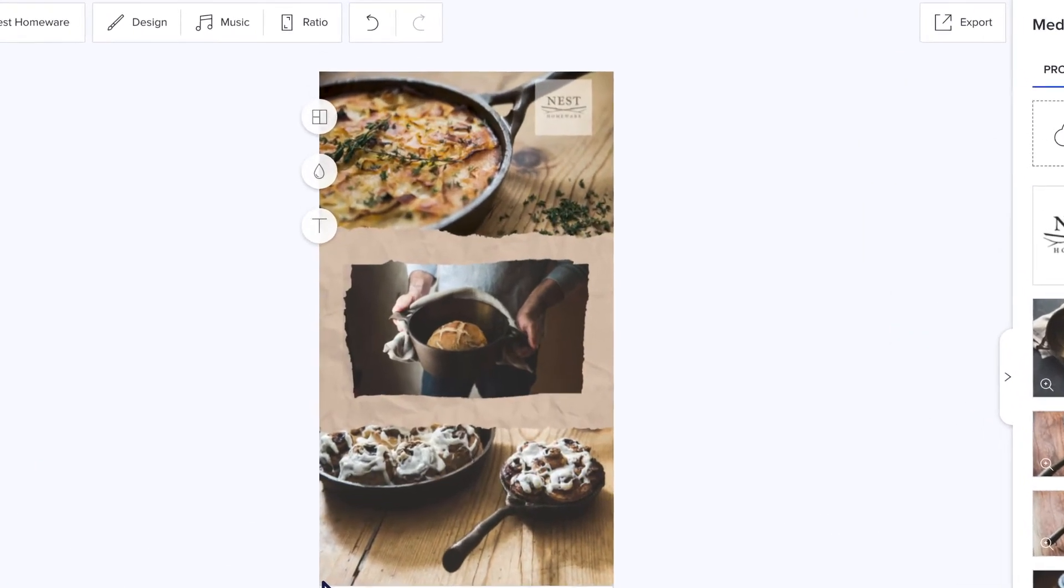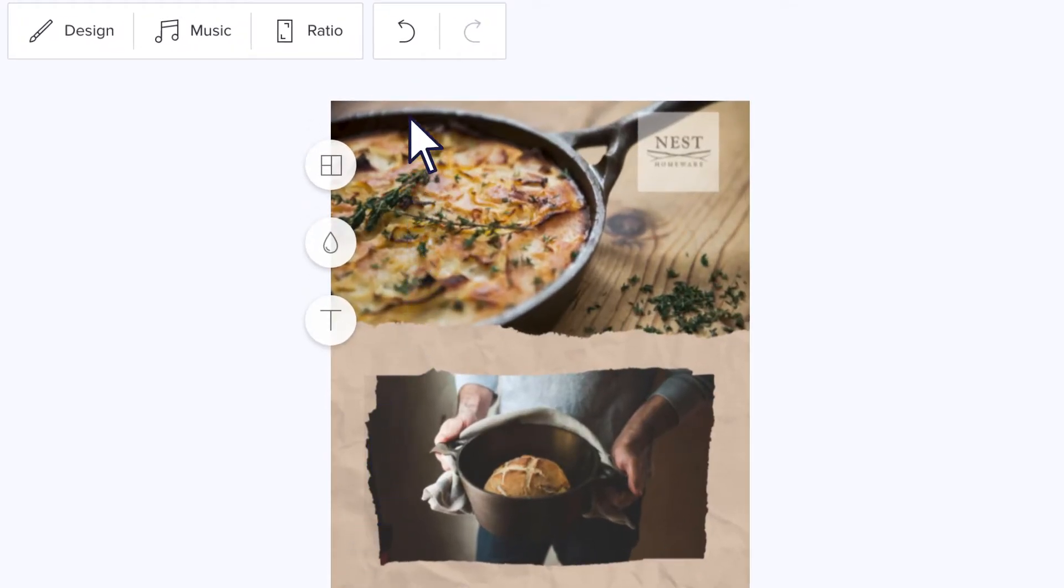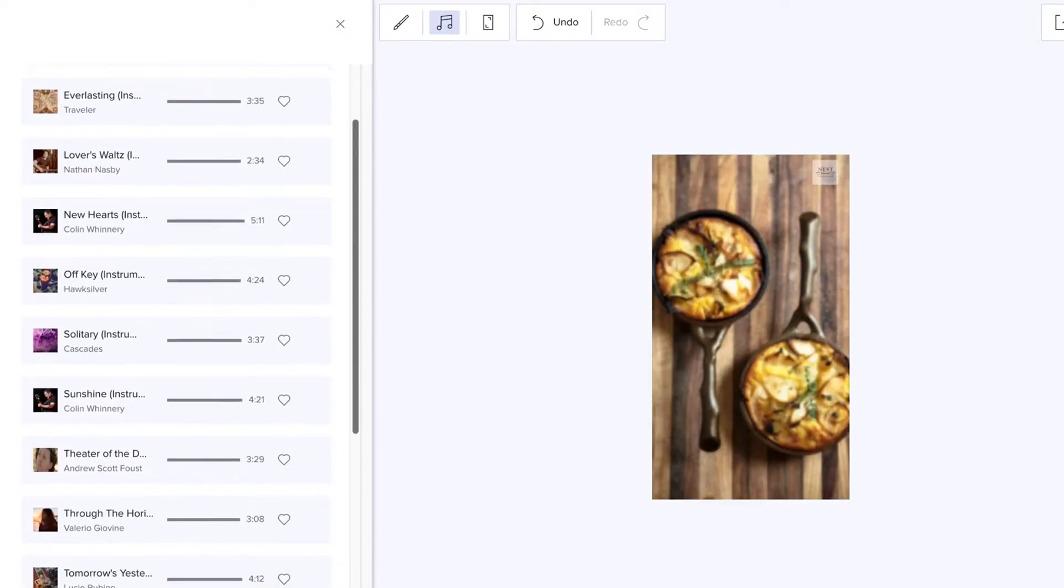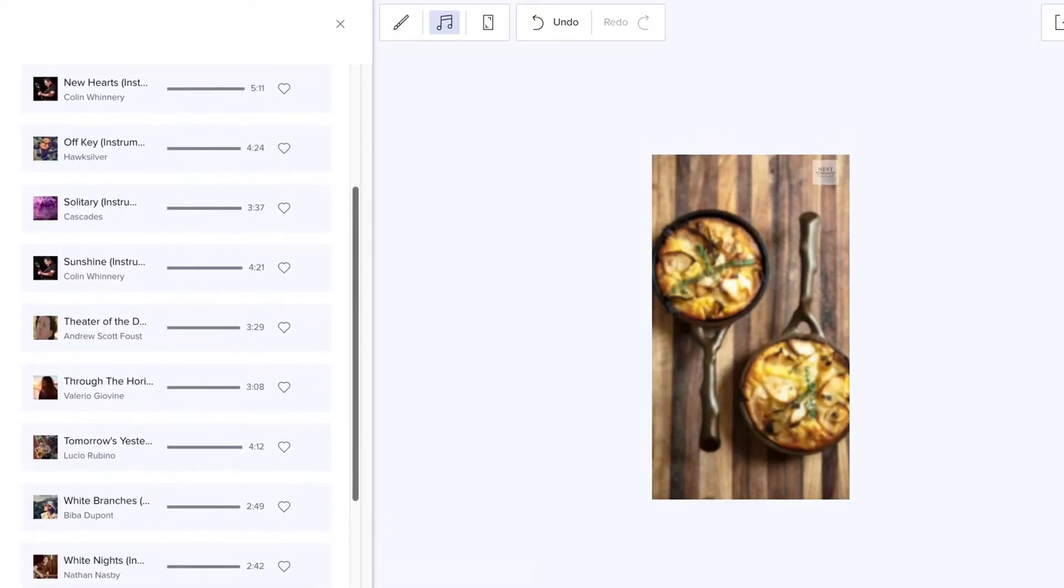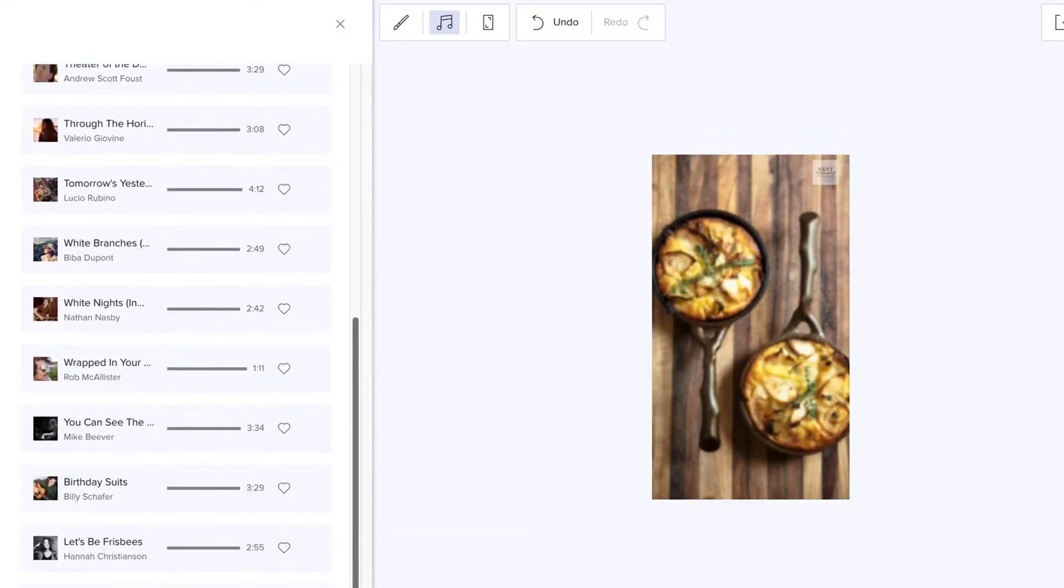If you want to take back any changes you've made, just click the undo button at the top of the screen. Put the finishing touches to your video by clicking music and selecting a track from our library of thousands of licensed songs.